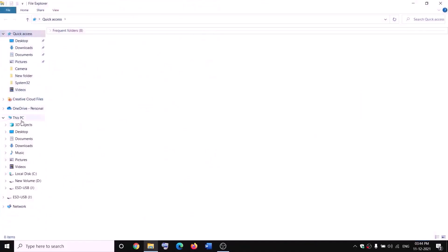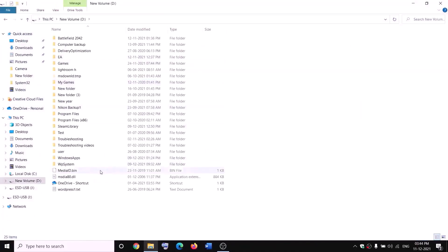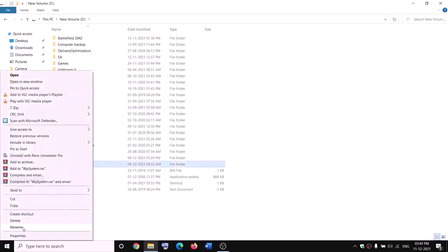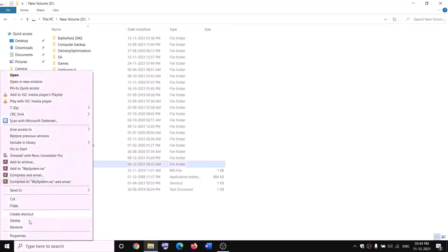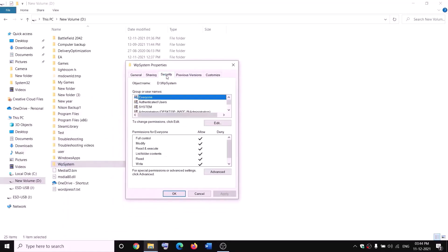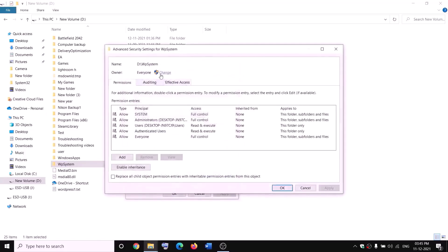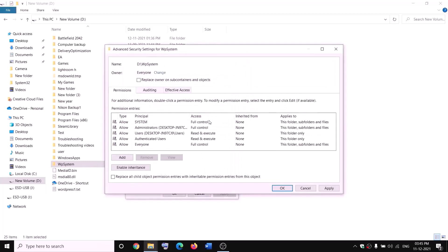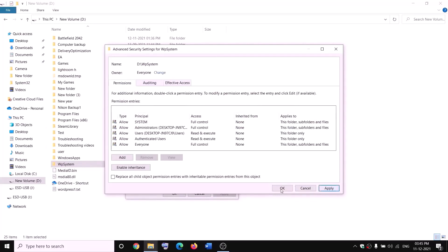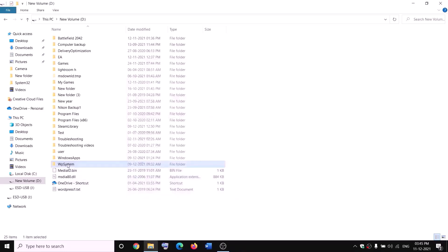The next step is to rename the WpSystem folder. Open File Explorer, go to This PC, and open D drive. You will see the WpSystem folder — when you try to rename it you will receive an error. Right-click on WpSystem, select Properties, go to the Security tab, and click Advanced. Click Change next to the owner, type 'Everyone', click Check Names, then click OK.